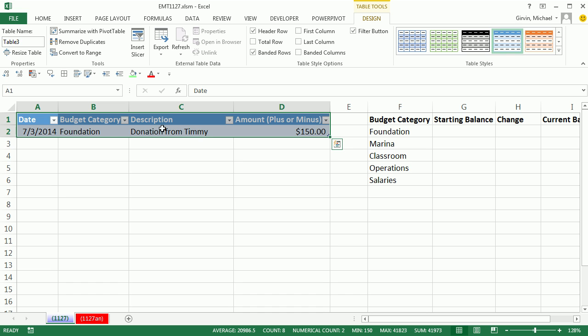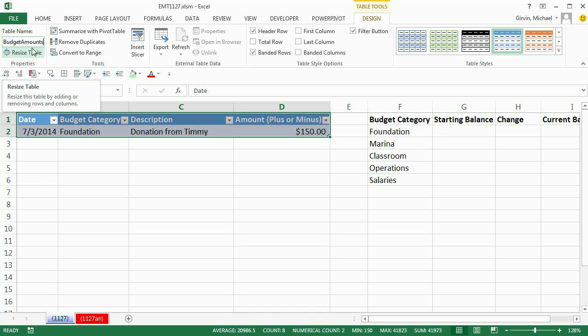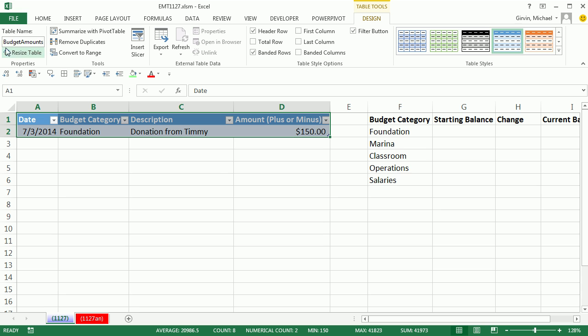Now because this now has dynamic ranges, and the formulas over here are going to use the table name, we want to make sure and immediately go to Table Design, Table Tools Design, and over to Properties Table Name. And I'm going to give it a good name like Budget Amounts. There's no spaces. Hit Enter. Now that table from now on will be referred to as Budget Amounts.